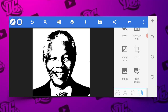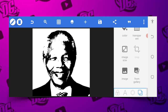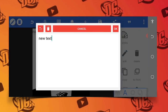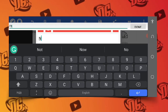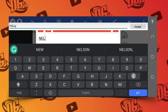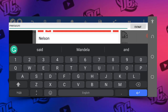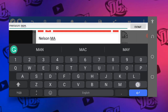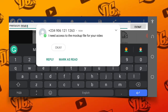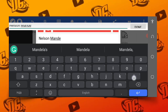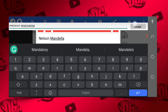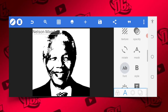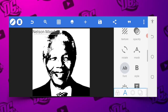The next thing I'm going to do is add the name. I want to put 'Now Sing, Now Sing, Now Sing Mandela.' Then we'll go to the font area.